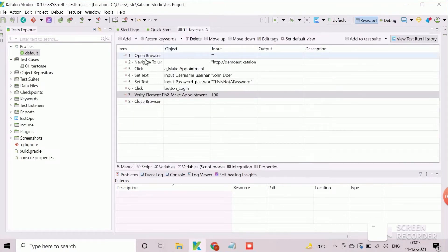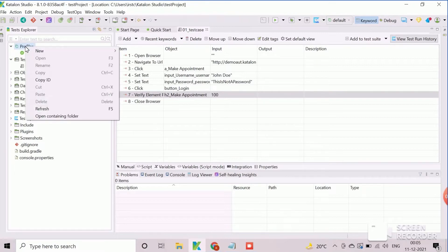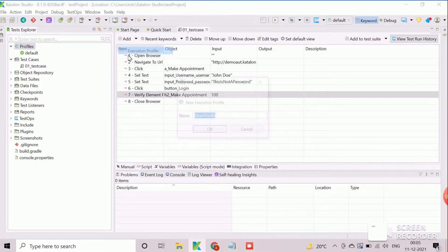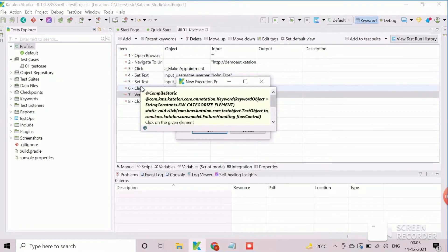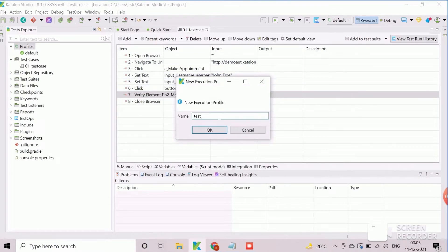We will create a new execution profile and define the global variables for our example. Let's see that. Right click on profiles and select new execution profile. Provide an appropriate name of the execution profile and click on OK button to create it.